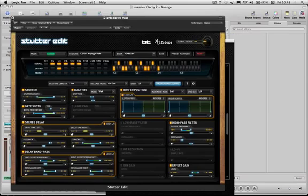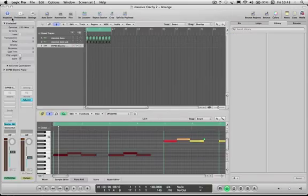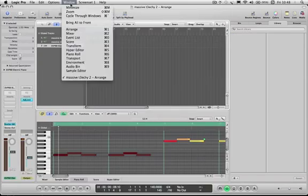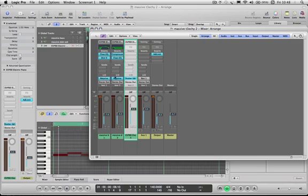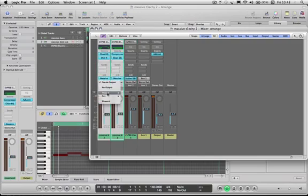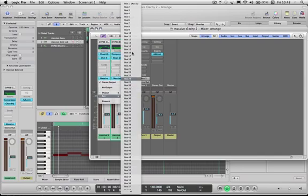Okay, so there's Stutter Edit. Next, you need to open up your mixer, select the tracks that you want to glitch up, and set the output to a bus, in this case, bus 1.